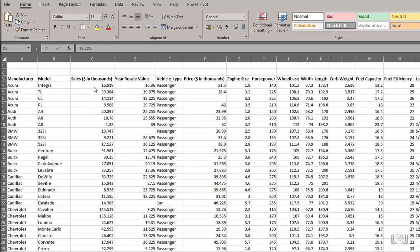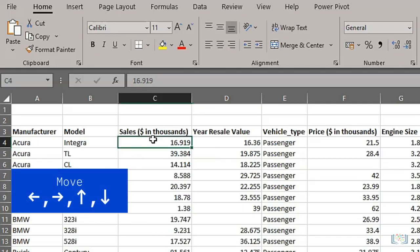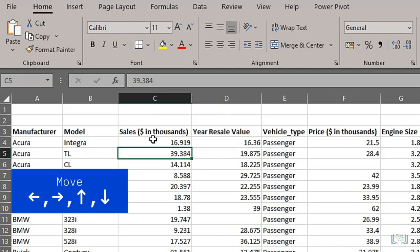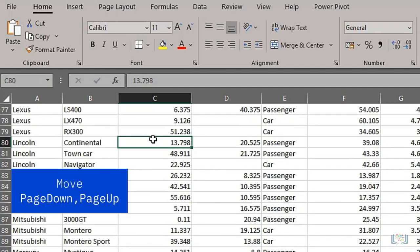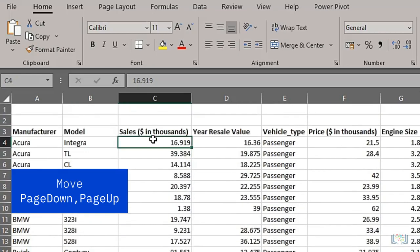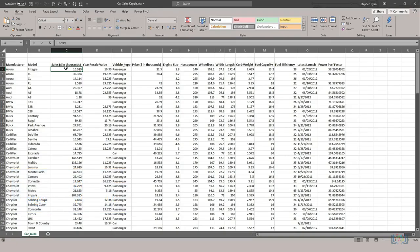Now we need to be comfortable with moving around a worksheet. You can simply use the arrow keys to move left, right, up, and down one cell at a time. But you can also use Page Down and Page Up to move around a bit faster, which is especially useful if you have lots of rows of data.